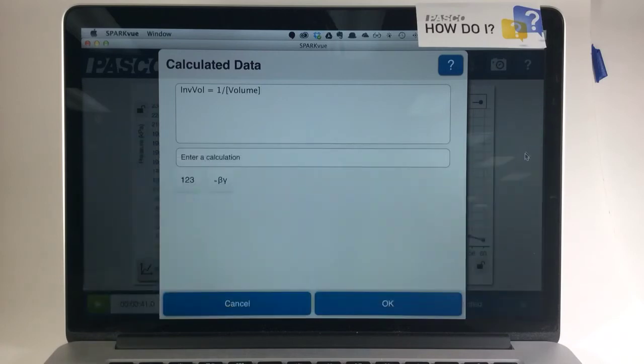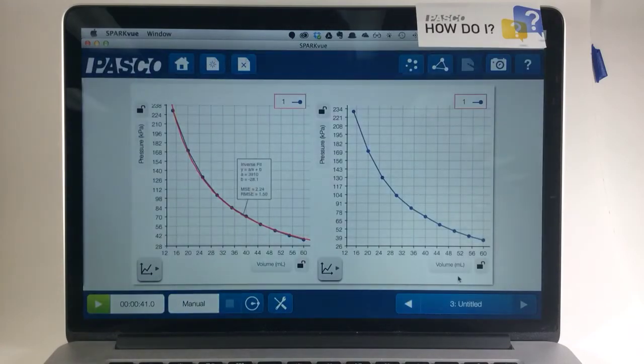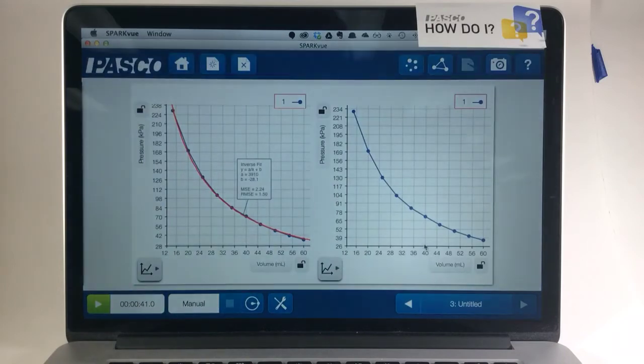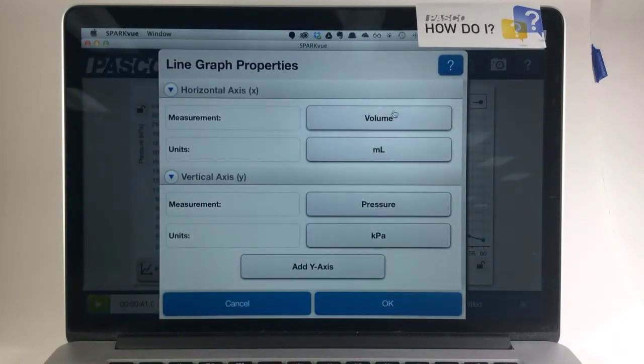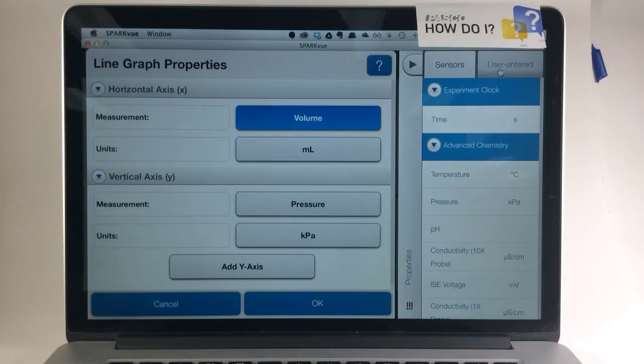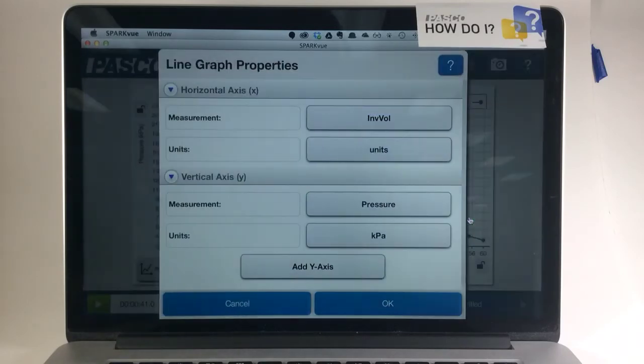So I'll choose Done and OK. And now on the graph to the right, I'm going to switch the x-axis from volume to my calculation of inverse volume.